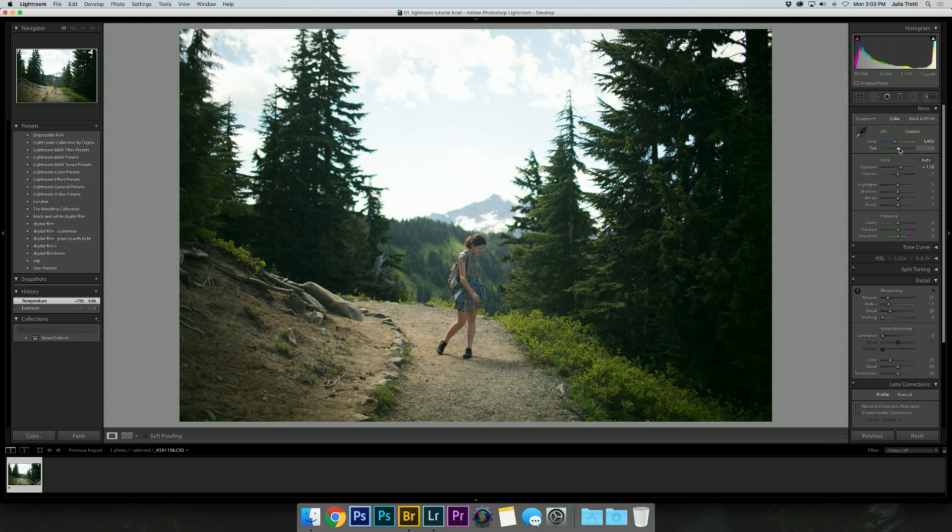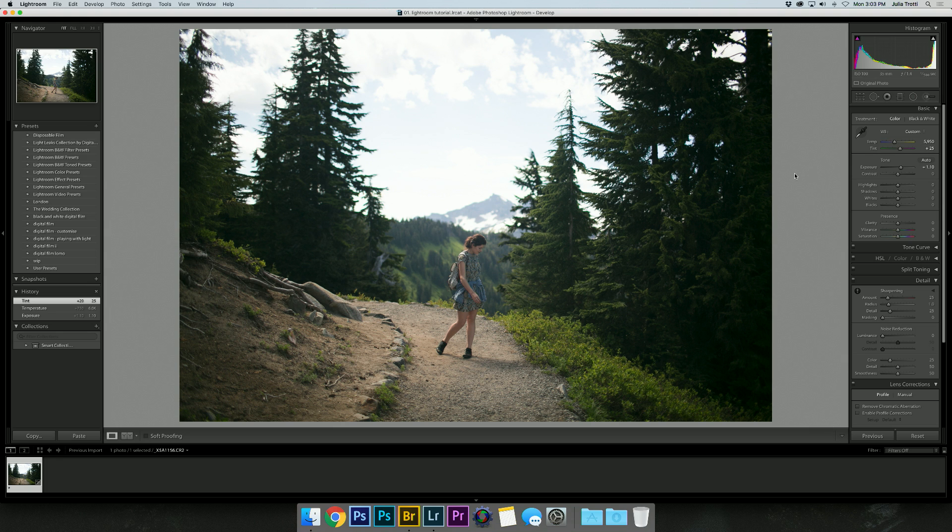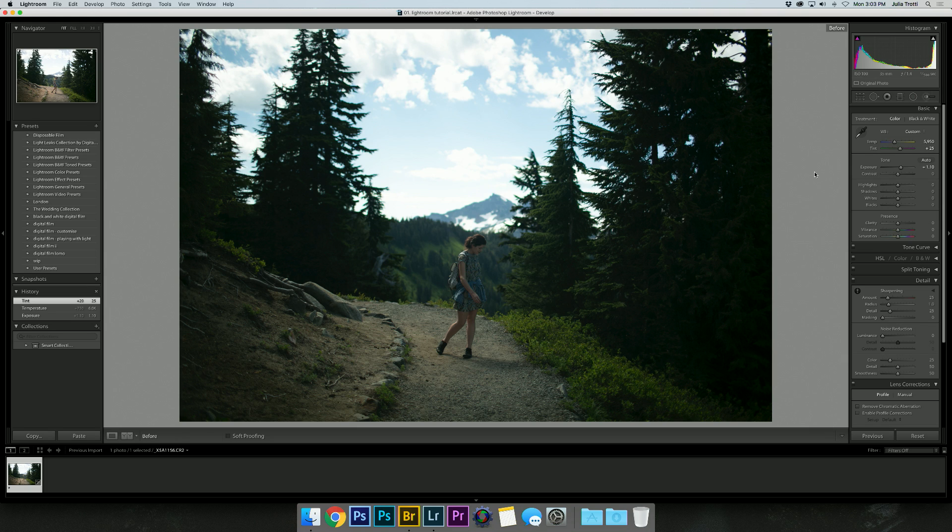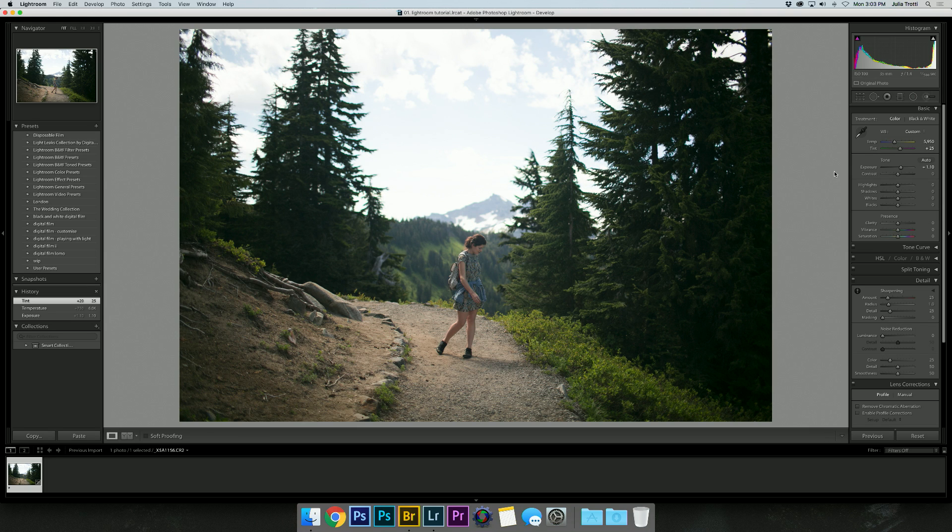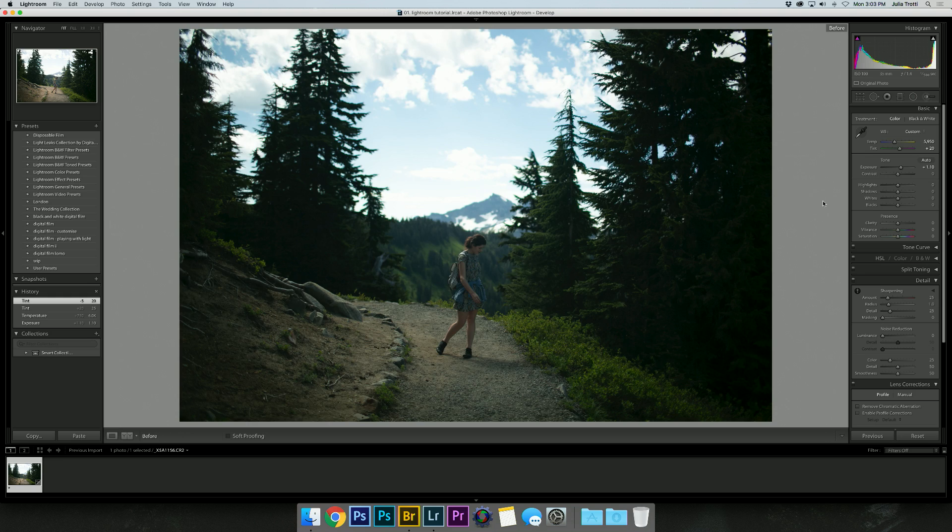Then I'll bring up my tint to more of the pink side. That's looking a little more natural and balanced already. It might be a little bit too much pink. That's better.